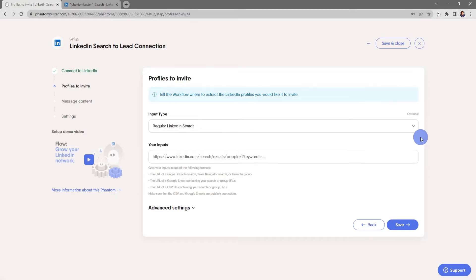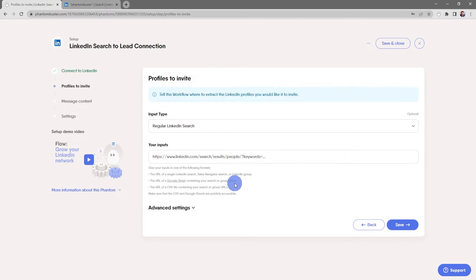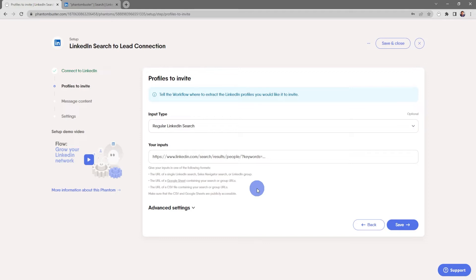Now you have several options for your inputs. You can use the URL of a single LinkedIn search, sales navigator search, or LinkedIn group. You can use the URL of a Google sheet containing your search or group URLs, and you can use the URL of a CSV file containing your search or group URLs. Just make sure that the CSV or Google sheets are publicly accessible.